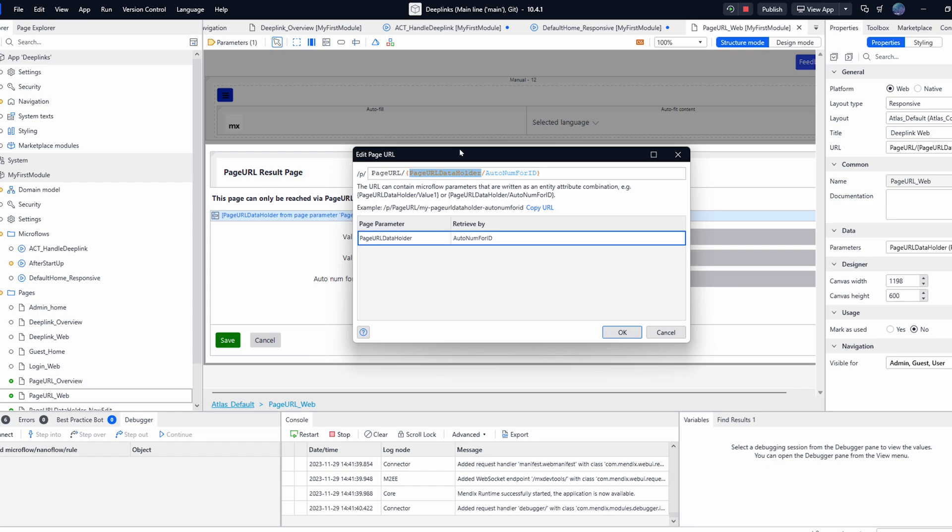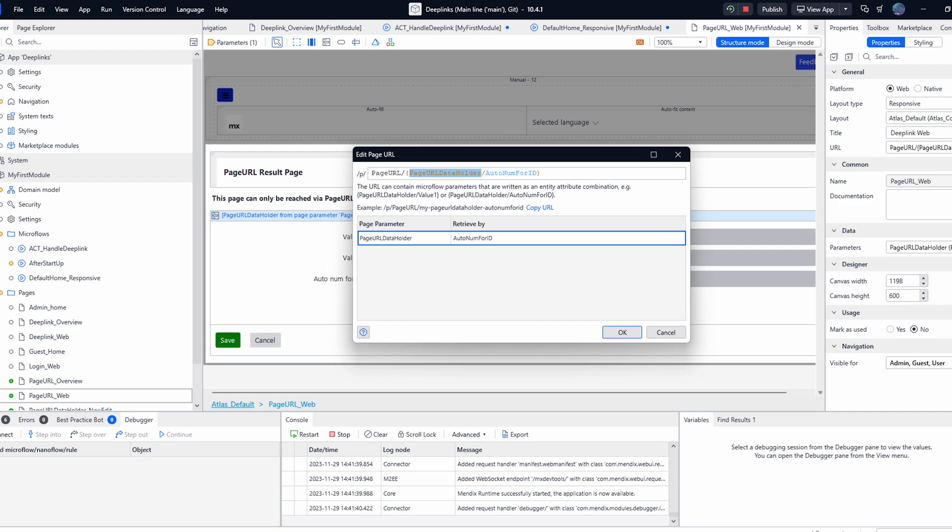Mendix will attempt to retrieve the entity identified in the URL from the database and pass it into the page as if from context. This method is quickest and easiest to implement the only drawback here is that any data passed via the URL must exist in your database as well and therefore needs to be stored on a persistent entity.